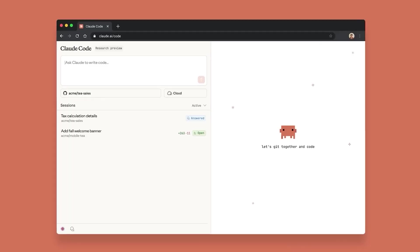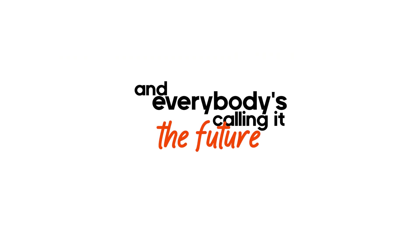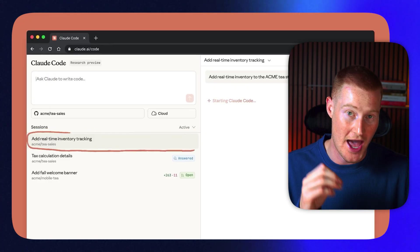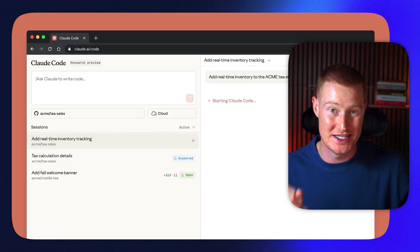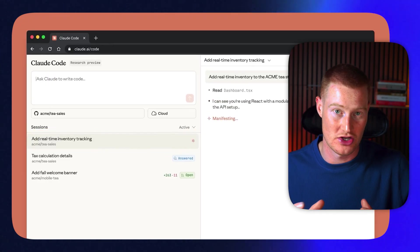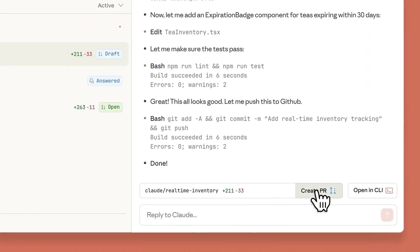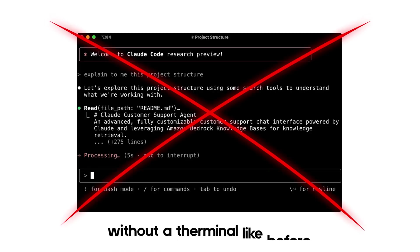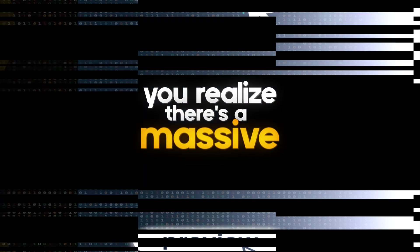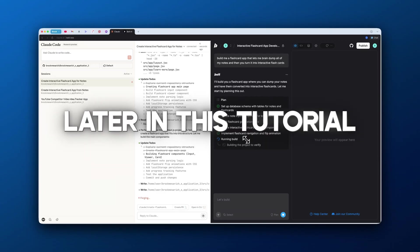Cloud Code for web just dropped, meaning you can now use Cloud Code directly in their web app and everybody's calling it the future of coding. But after actually testing it, there's something that nobody's talking about. Yes, it's powerful—you could build real apps right inside Cloud without a terminal like before—but once you actually try to launch or preview your app, you realize there's a massive catch. In this video, I'm going to show you what it is and an alternative that nobody's talking about.